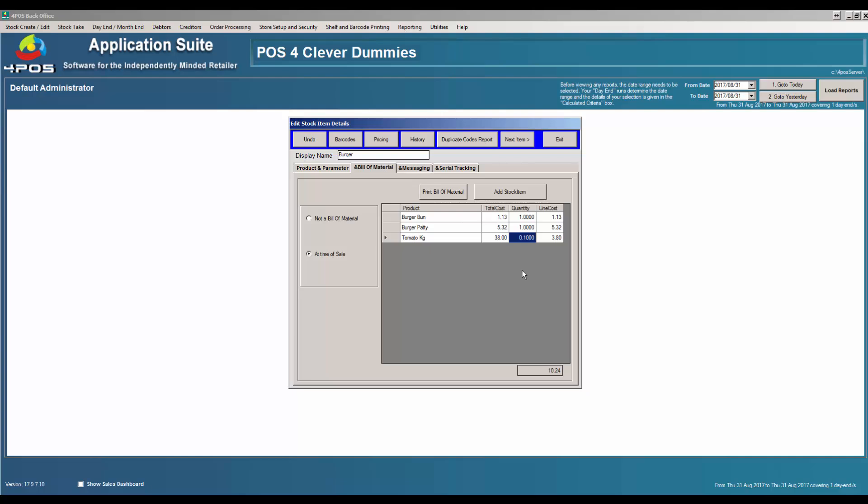The purpose of the bill of material is that every time I sell this product — as you can see on the left-hand side, the time of sale — every time I sell it, the system will go and deduct the following products. At the moment this bill of material has got 3 products: the bun, the patty, and the tomato. So let's go back to the actual ingredients and see how we set that up.